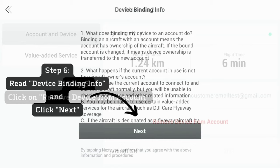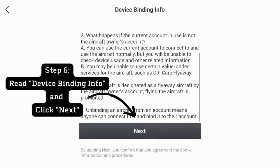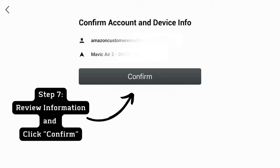Step 6: Read device binding info and click next. Step 7: Review information and click confirm. Step 8: Click confirm.